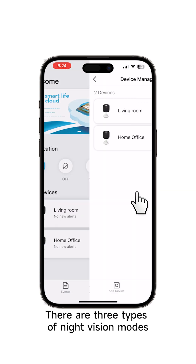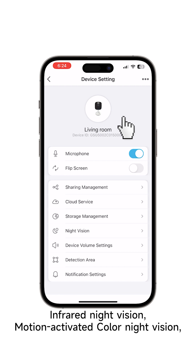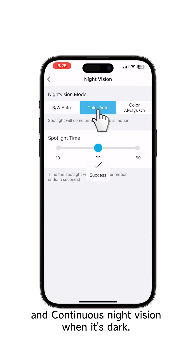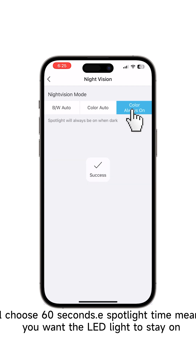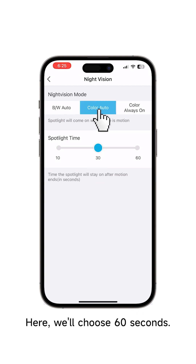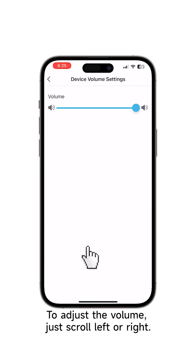There are three types of night vision modes: infrared night vision, motion-activated color night vision, and continuous night vision when it's dark. The spotlight time means how long you want the LED light to stay on — here we'll choose 60 seconds. To adjust the volume, just scroll left or right.